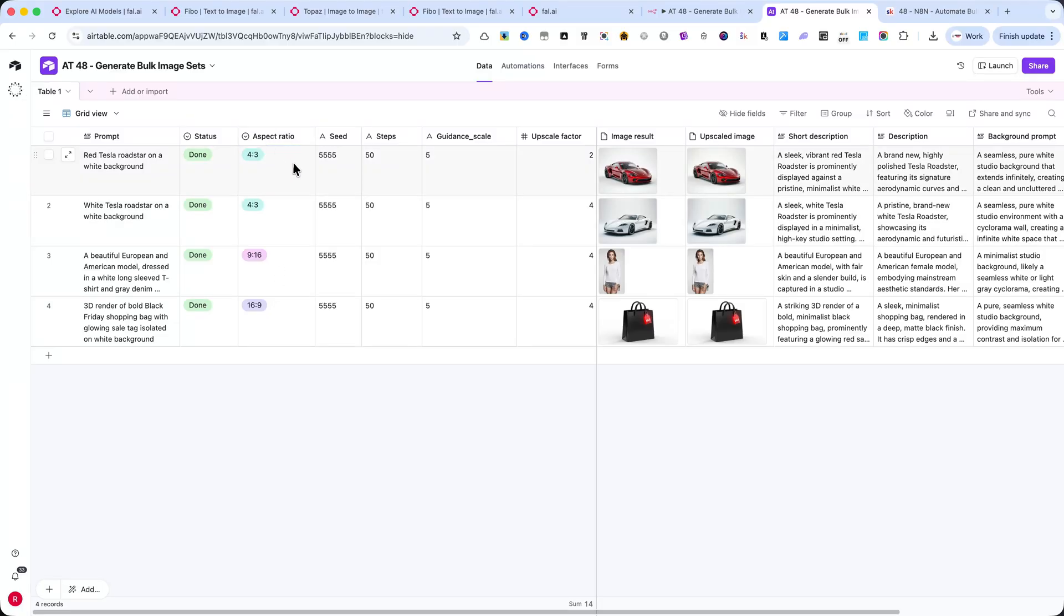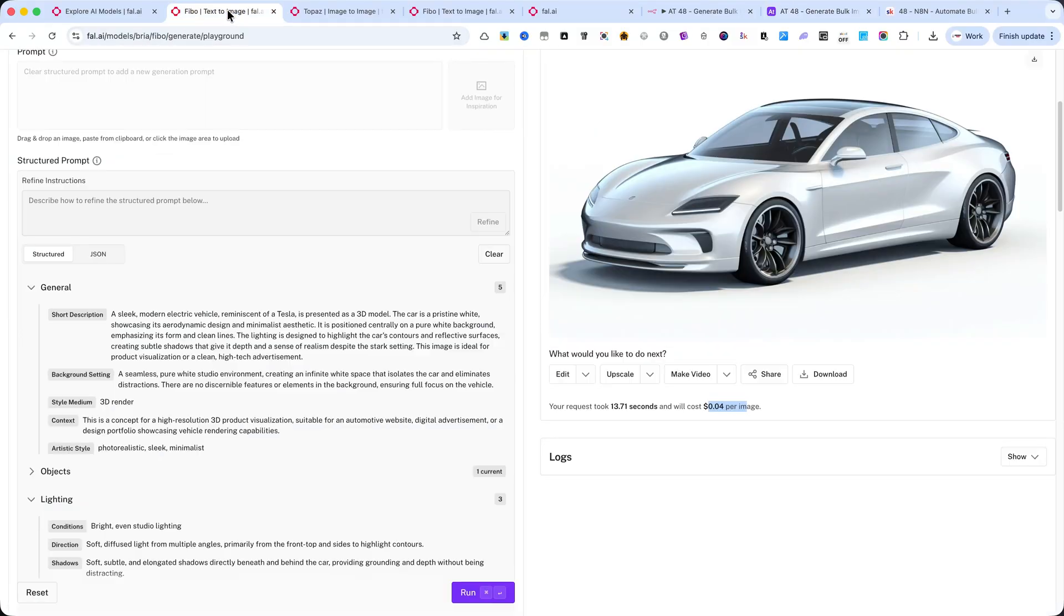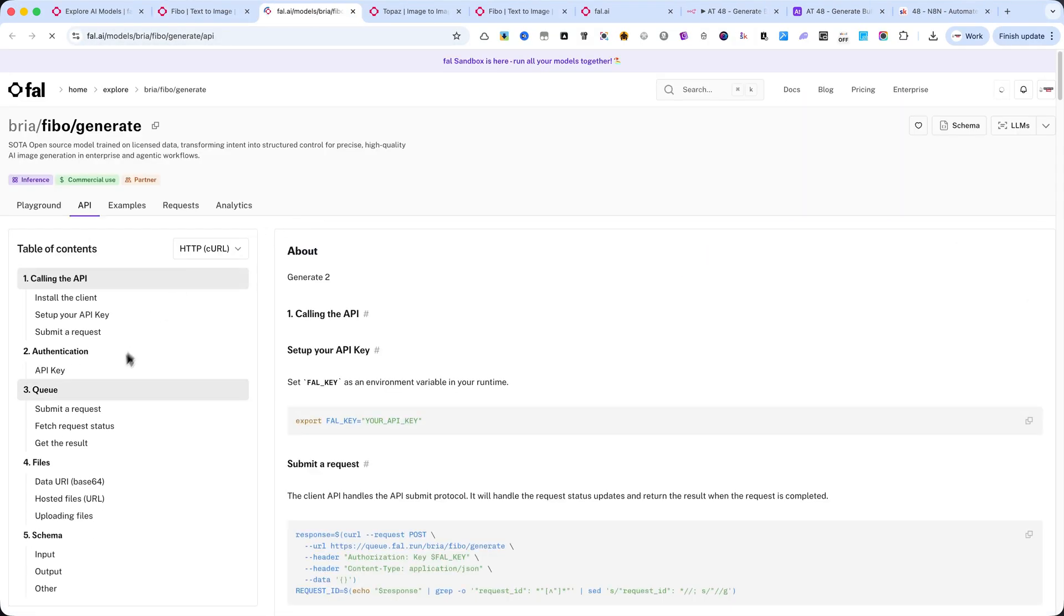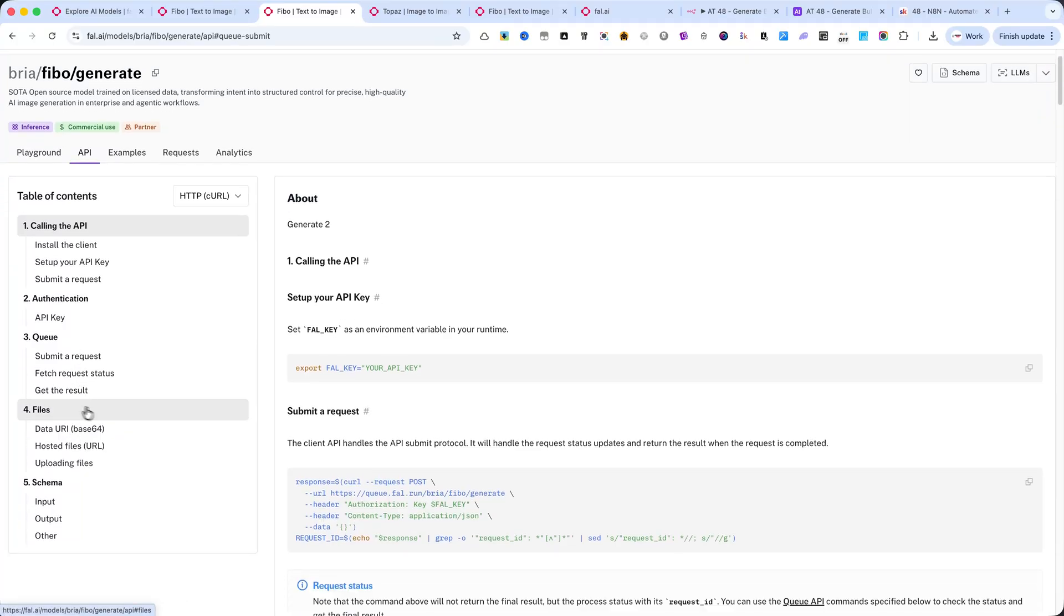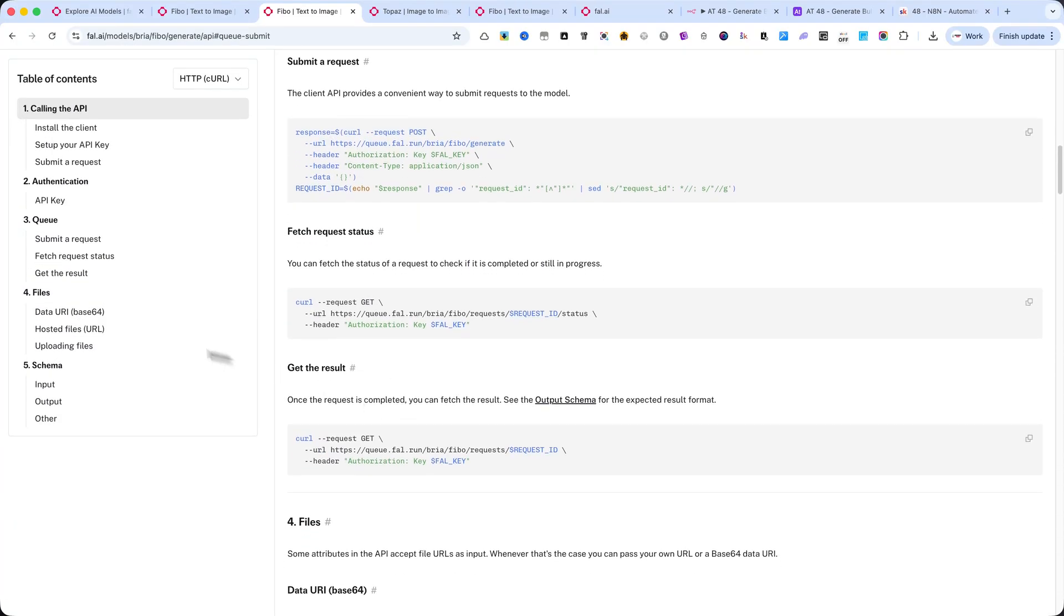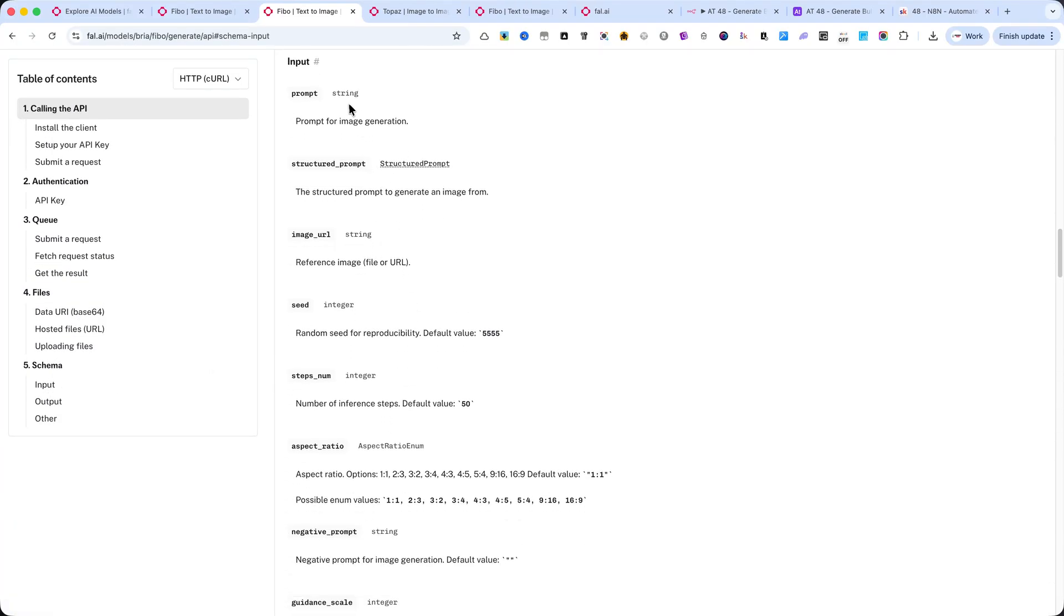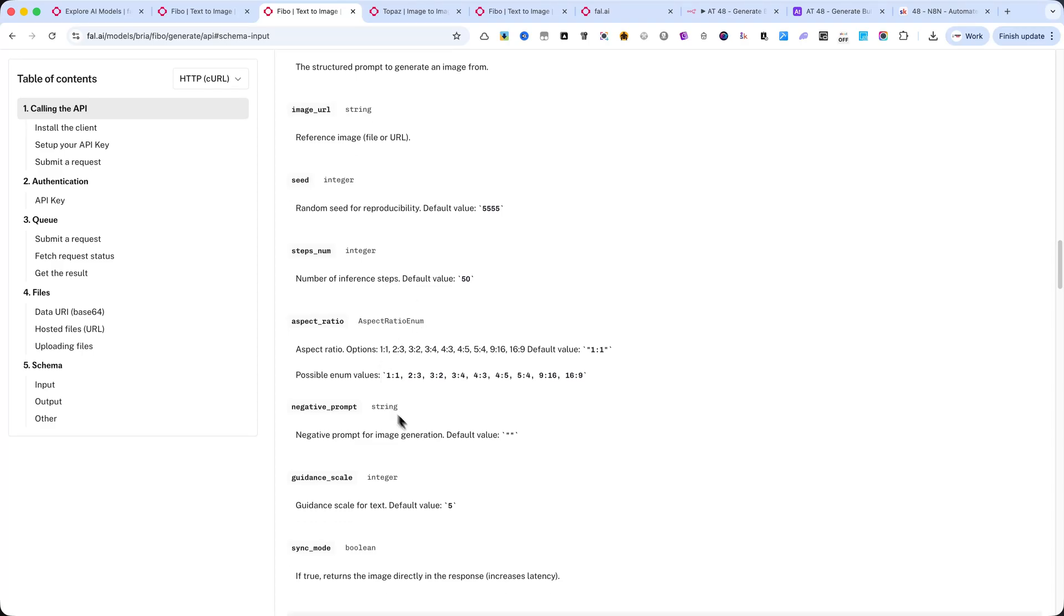Then we have Seed, Steps, and Guidance Scale. These are advanced generation parameters that control the consistency, detail, and strength of FIBO's output. If you want your images to be reproducible, keep the same seed value. If you want more variety, simply change it.